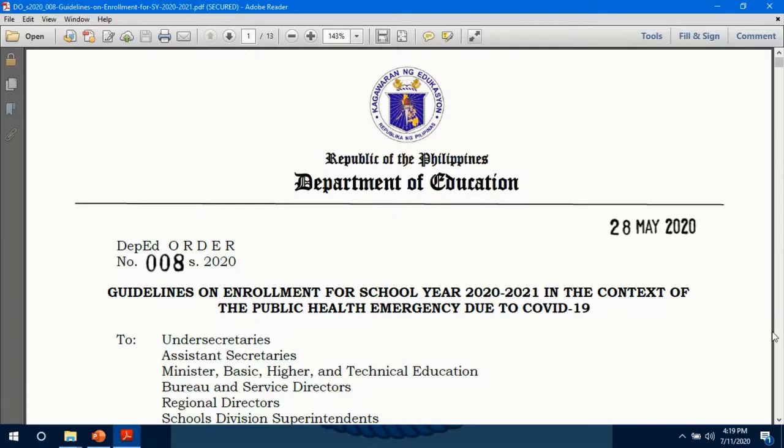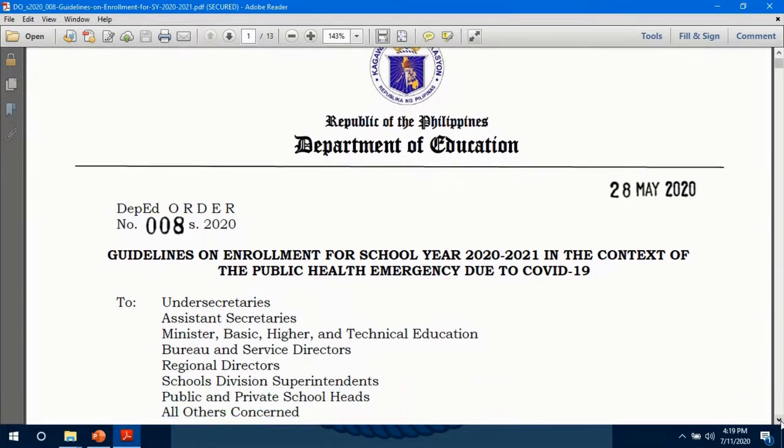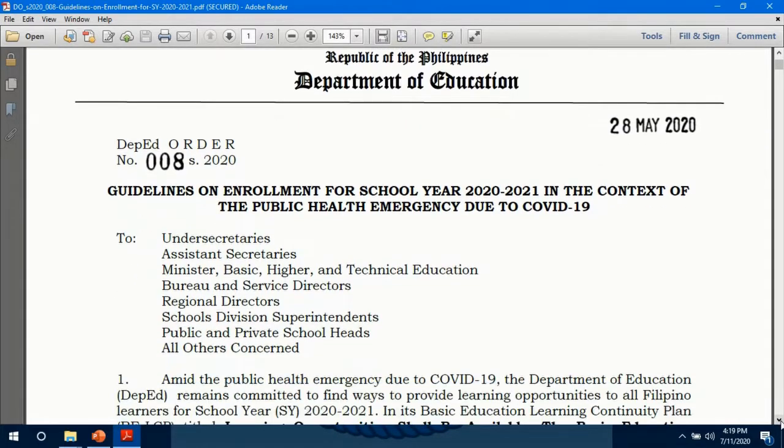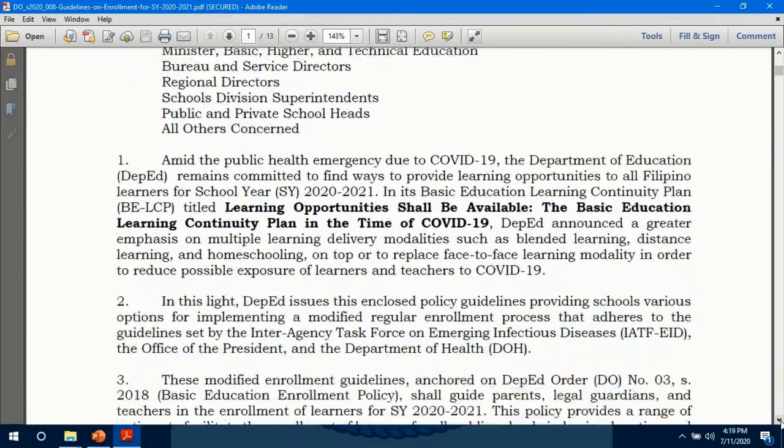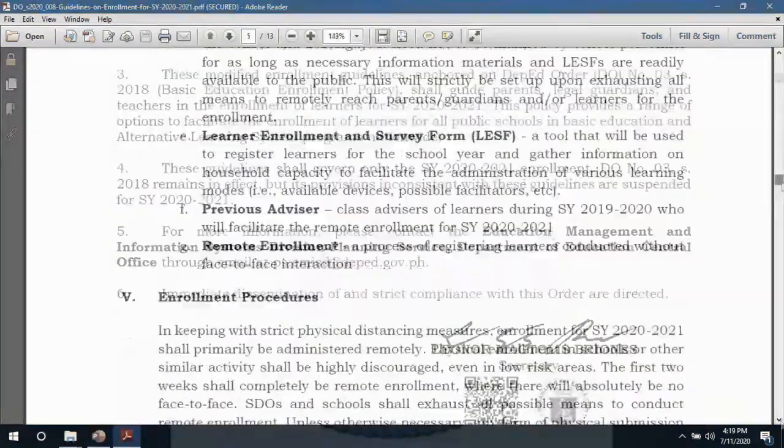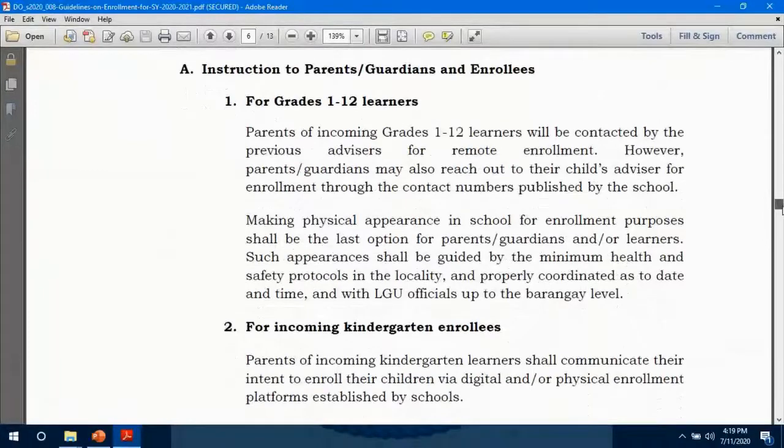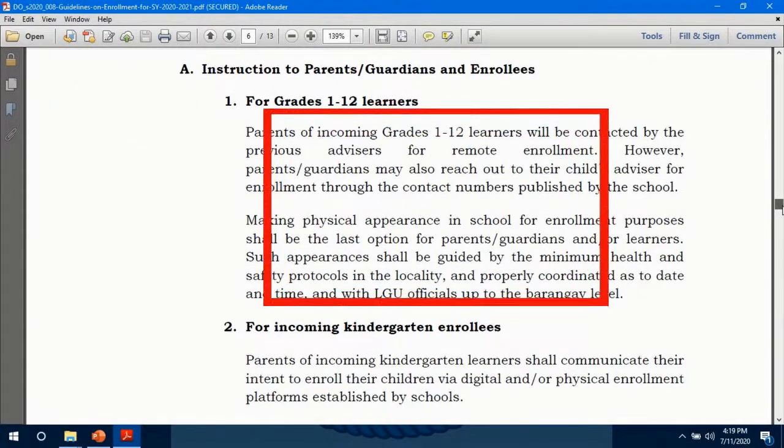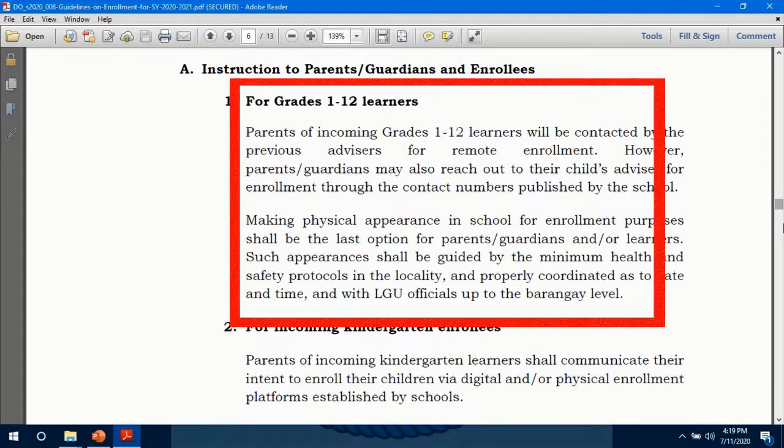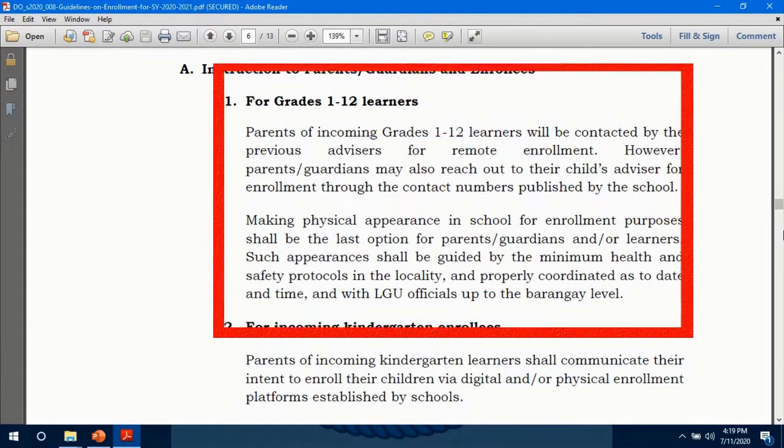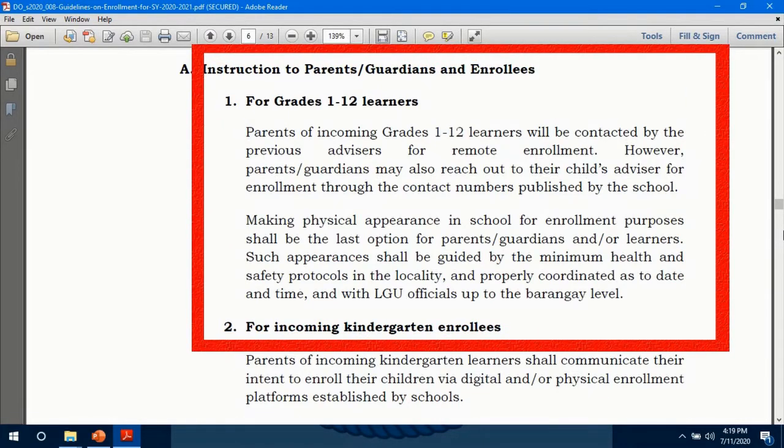DepEd Order No. 8 Series of 2020 states the guidelines on the enrollment for school year 2020-2021 in the context of the public health emergency due to COVID-19. This department order tasks previous advisors to contact the parents of their learners last school year 2019-2020 through remote enrollment.